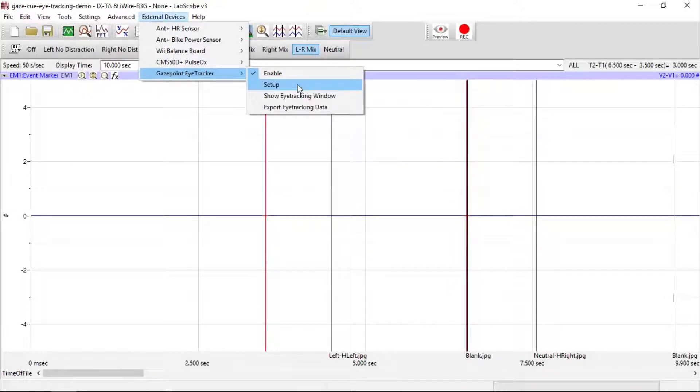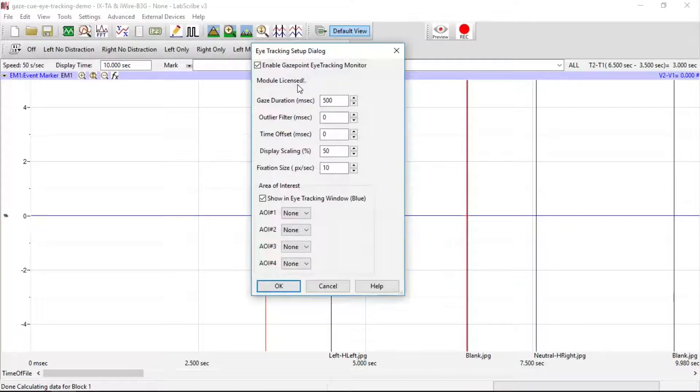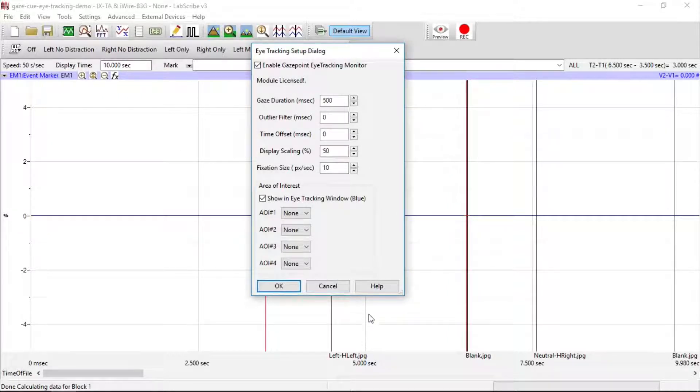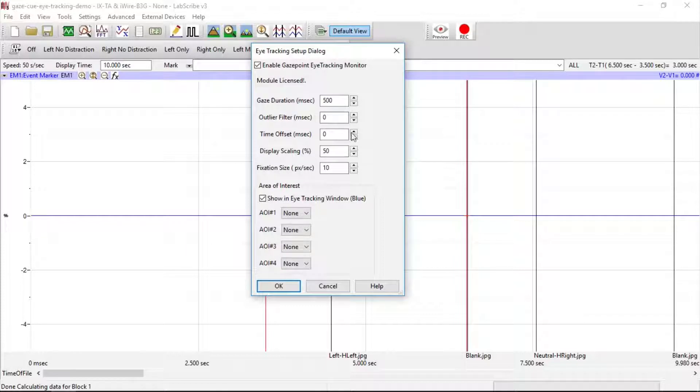Next, we go to the Setup. For Gaze Duration, that's the amount of time before the current time, which will be this line down here that will be green, that fixation information will be displayed in the eye-tracking window.